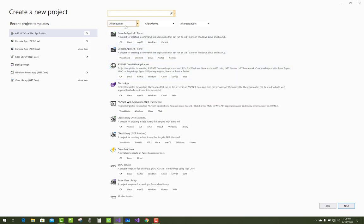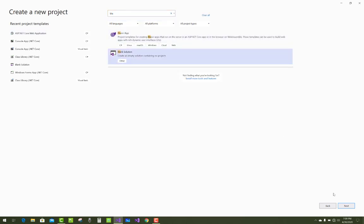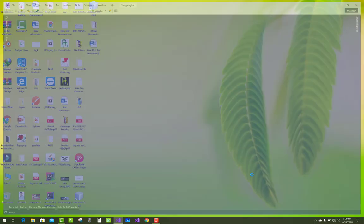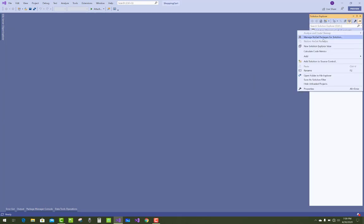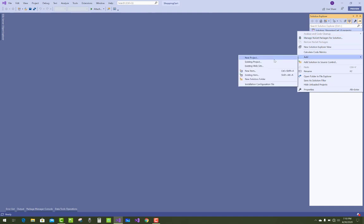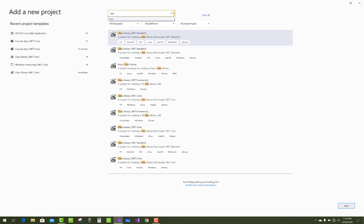First of all, create a new project and select blank solution. Click next and set the solution name to 'Shopping Cart'. In the Solution Explorer, add a new class library project by selecting 'Add New Project'. Set the project name to 'Shopping Cart'.